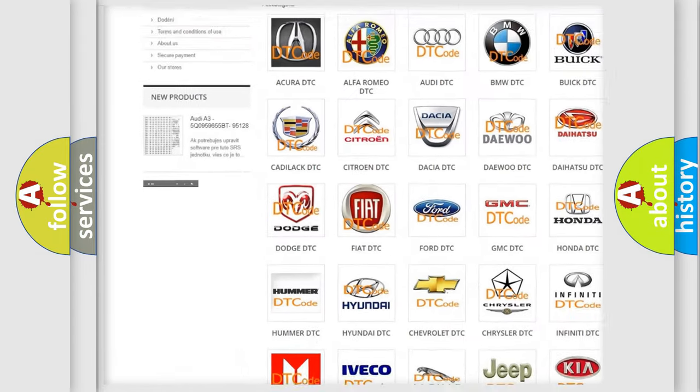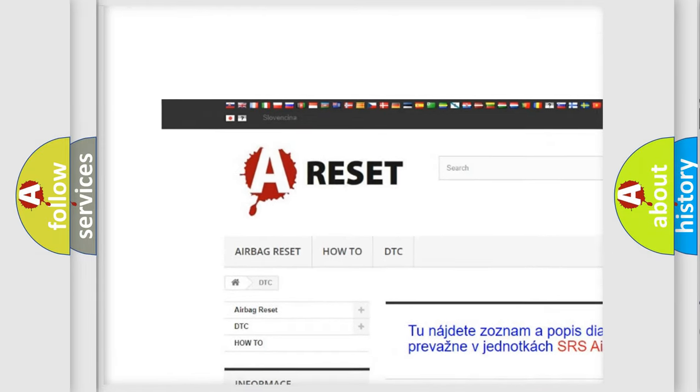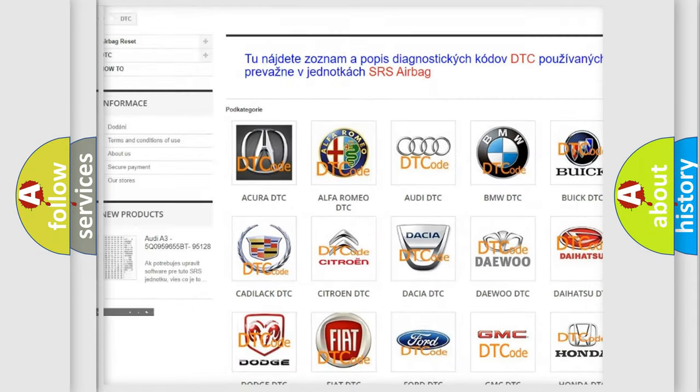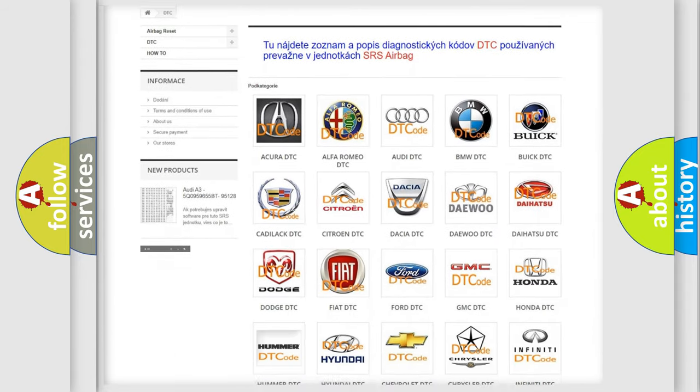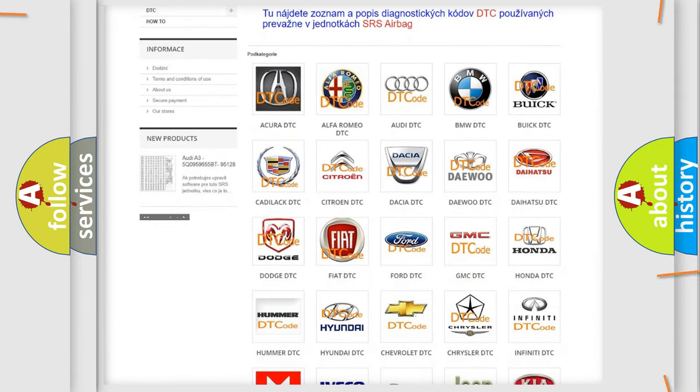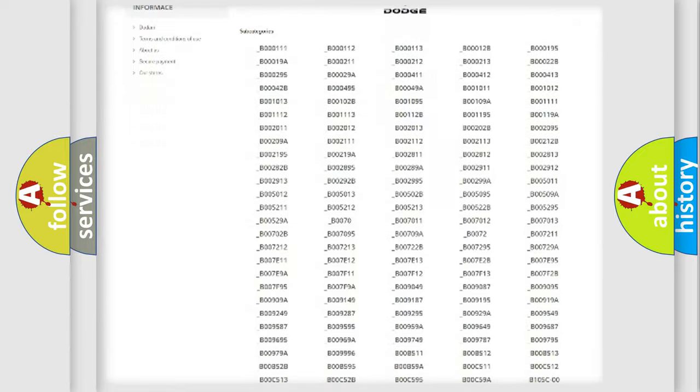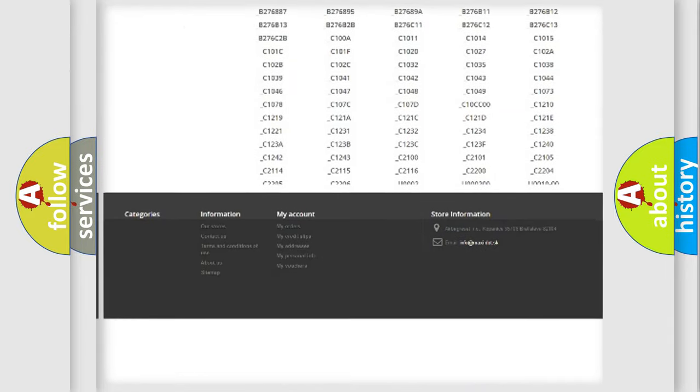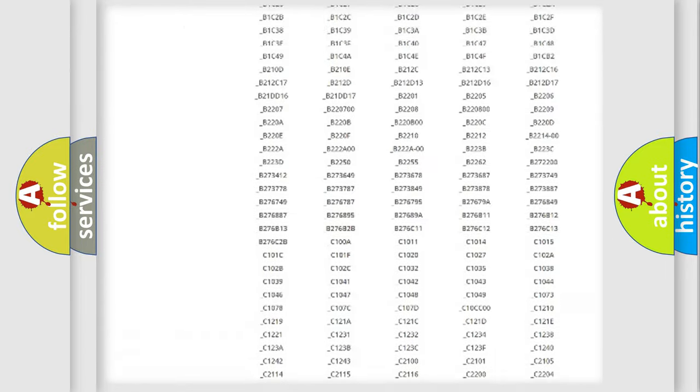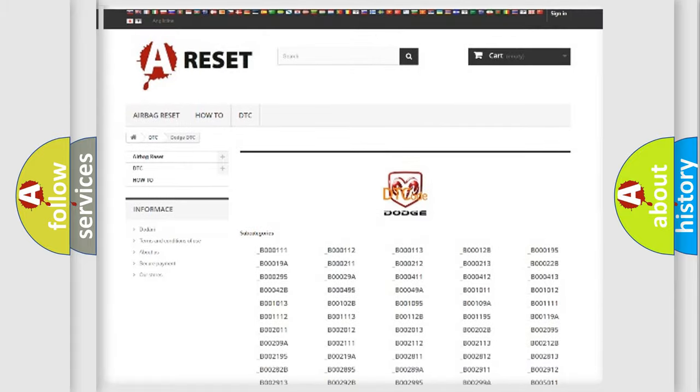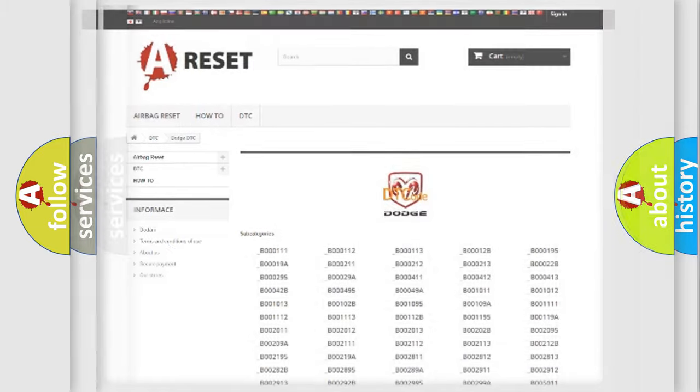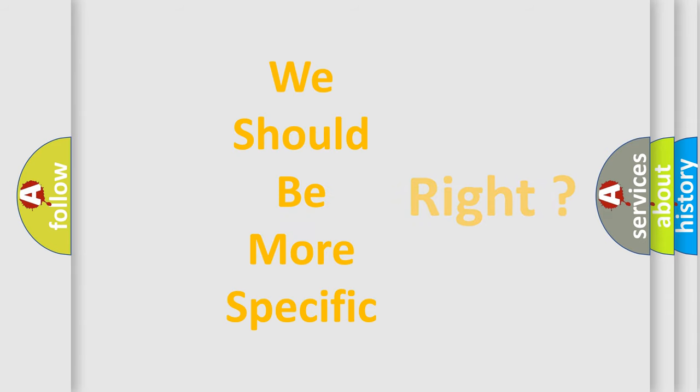Our website airbagreset.sk produces useful videos for you. You do not have to go through the OBD2 protocol anymore to know how to troubleshoot any car breakdown. You will find all the diagnostic codes that can be diagnosed in Dodge vehicles, and many other useful things.